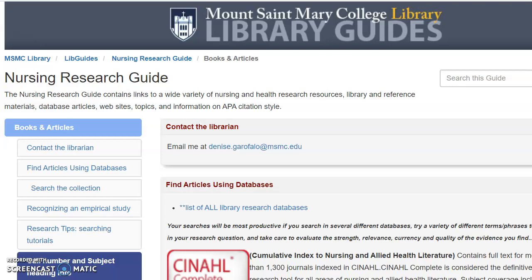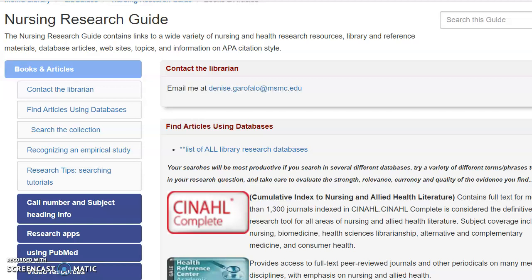So you have to search for research articles, and you've tried searching in CINAHL, but you haven't had much luck in finding articles that match your topic. There's another database that's very helpful for any kind of community health assignments, especially for projects like the Healthy People Project and similar ones.